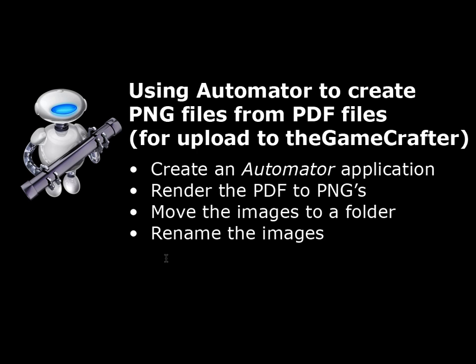It's going to render PDFs to PNGs, each page as a separate PNG, then it's going to move those images to a folder, and then it's going to rename those images so that they have a sequential numbering to them so that you can easily tell which image is which when you go to upload them to the Game Crafter.